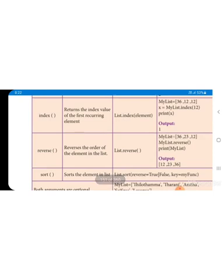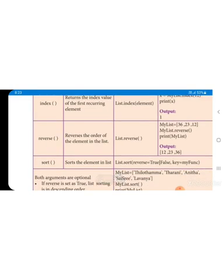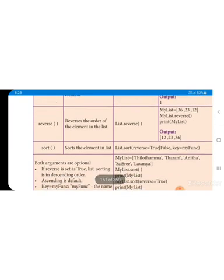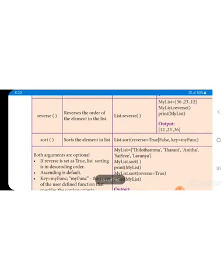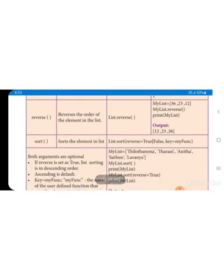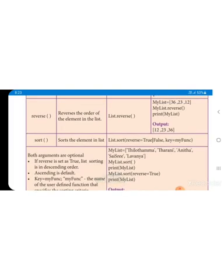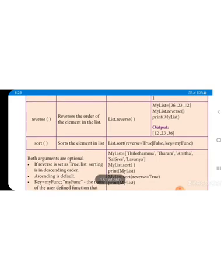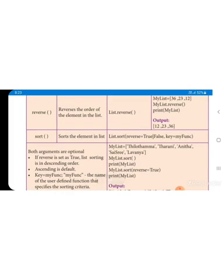Next is index - what is the index value, or position value. In the example, x equals my_list.index(12). The first 12 is at position 0, 1. The value's position is 1 - first position is there. And reverse - reverse means to reverse the order of elements in the list. Elements already in one order can be altered to reverse order. In the example with values 36, 23, 12, after applying reverse, 12 which was last becomes first in the output.